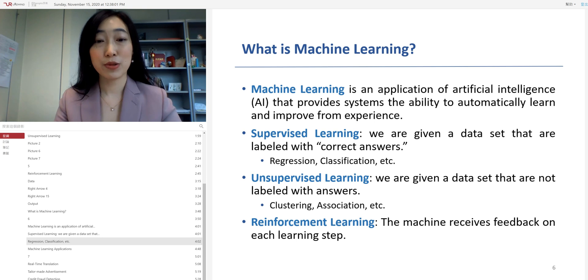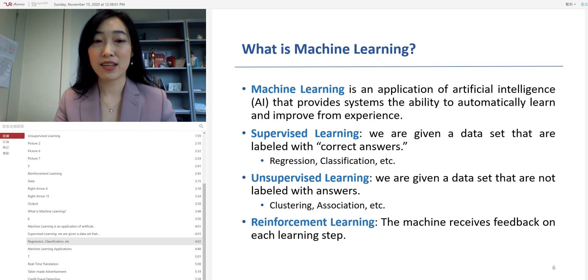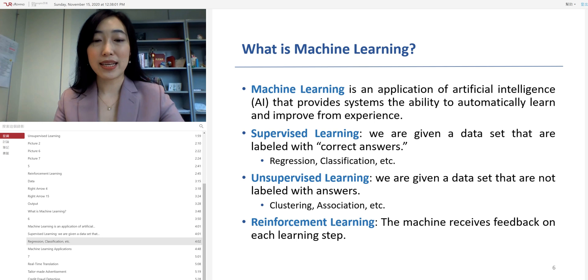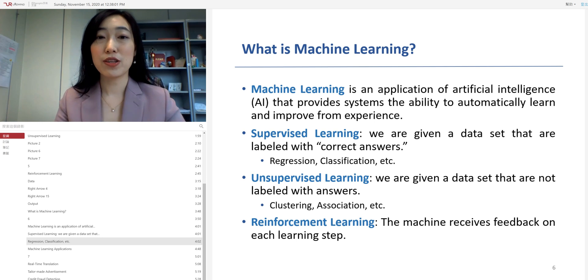In the reinforcement learning, the machine receives feedback on each learning step. Well, in the future classes, we will learn these learning algorithms in detail.